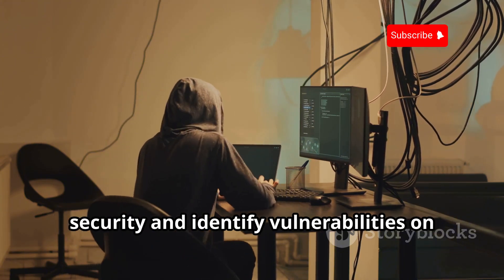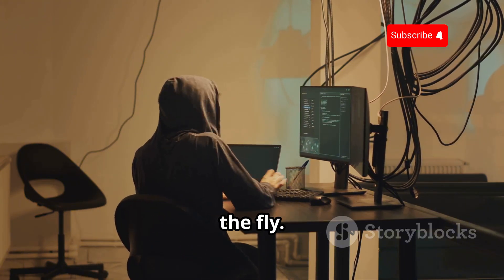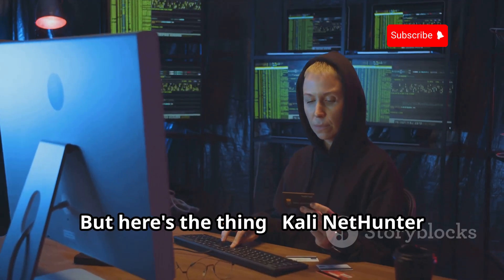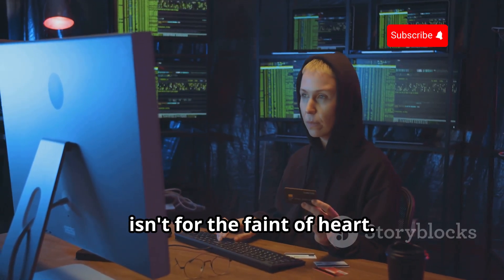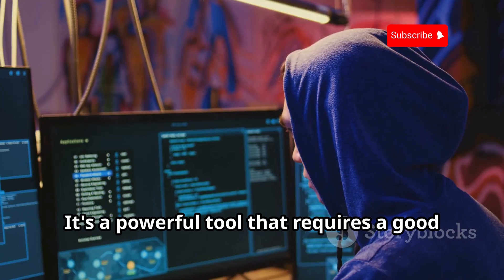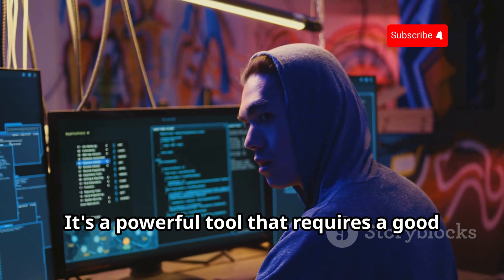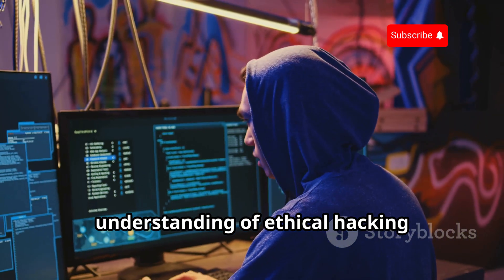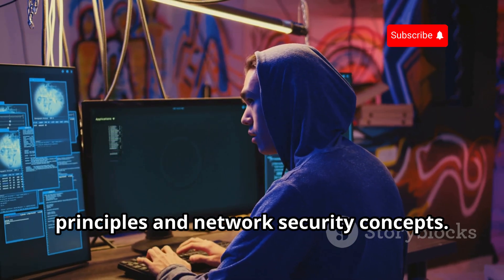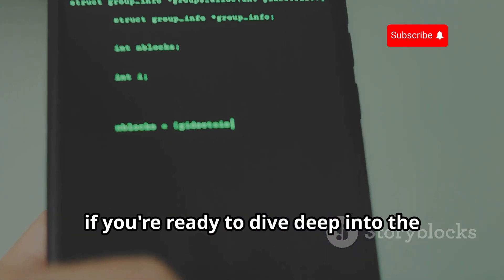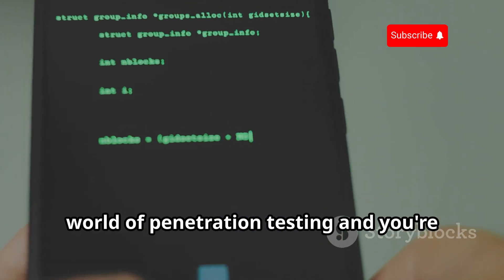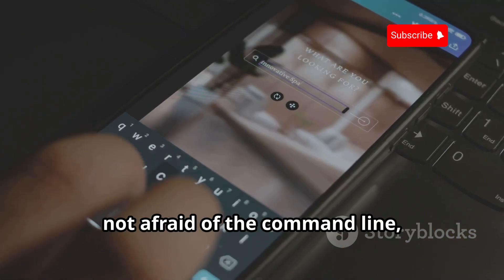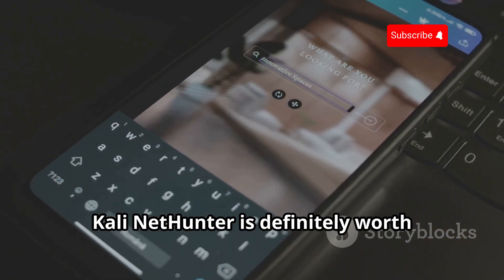But here's the thing: Kali NetHunter isn't for the faint of heart. It's a powerful tool that requires a good understanding of ethical hacking principles and network security concepts. So if you're ready to dive deep into the world of penetration testing and you're not afraid of the command line, Kali NetHunter is definitely worth checking out.